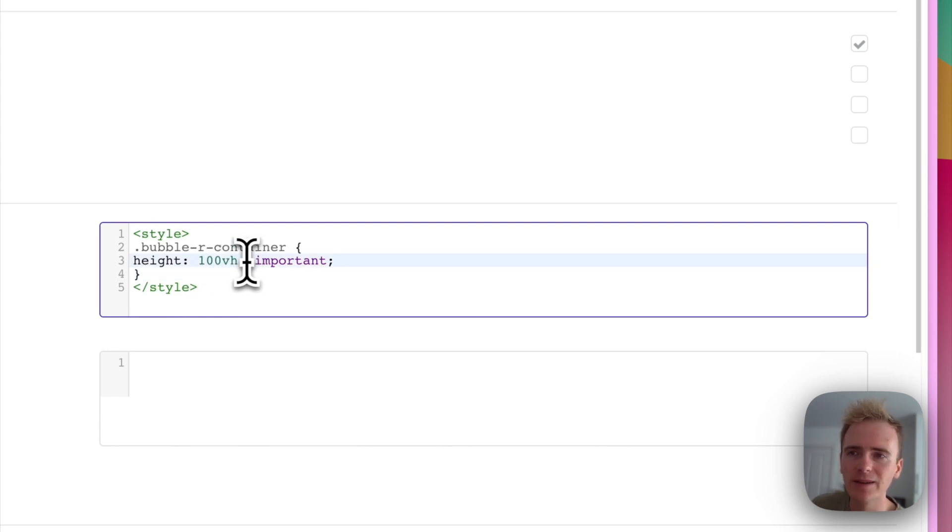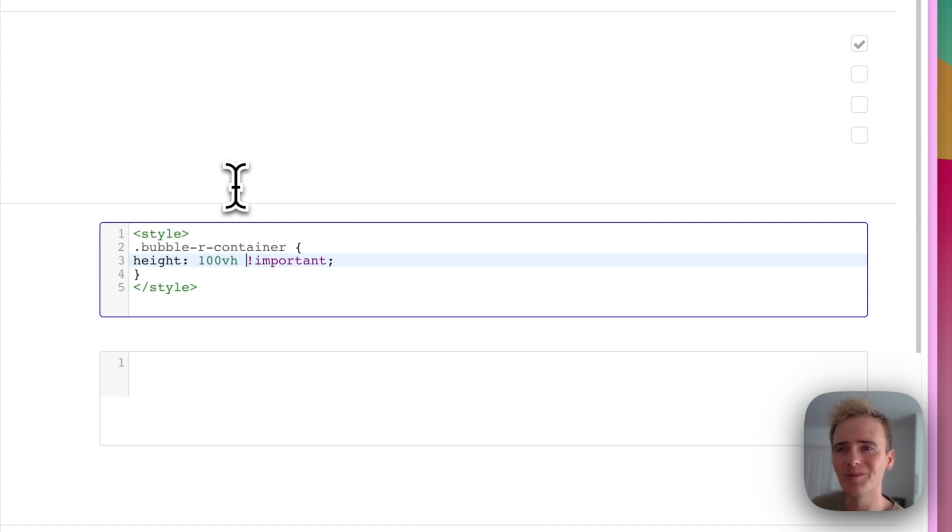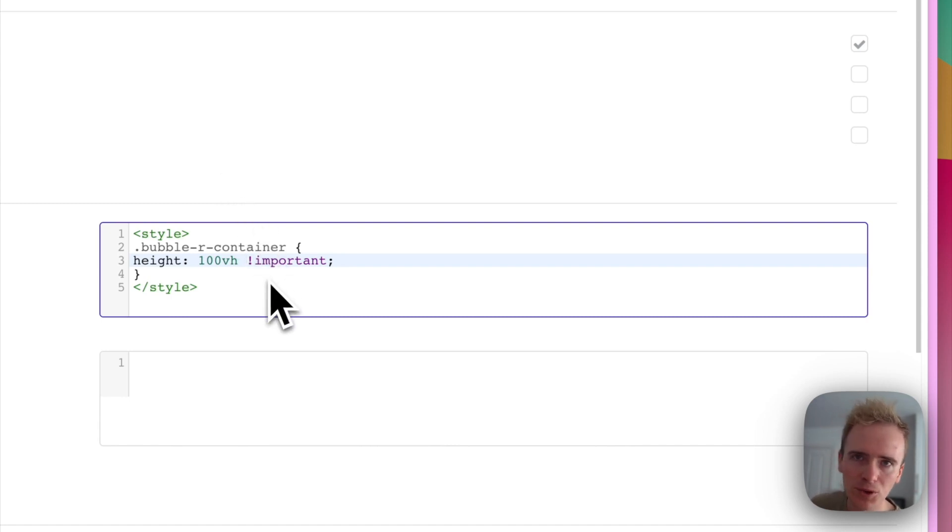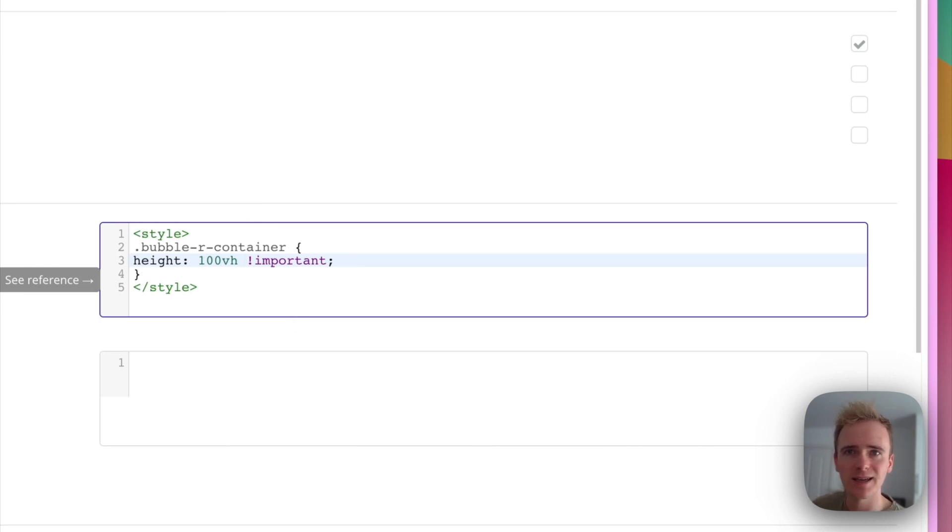And then just because we're really having to force it, because Bubble wants to set its own height for the page, we add an important. That's saying that this CSS statement here takes precedent over any others.